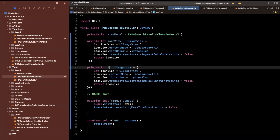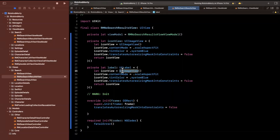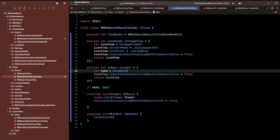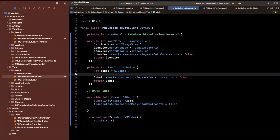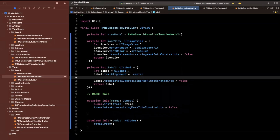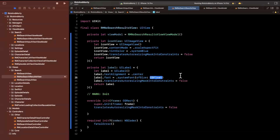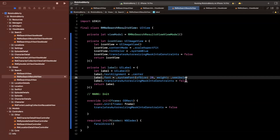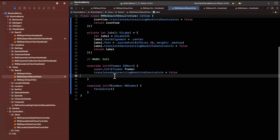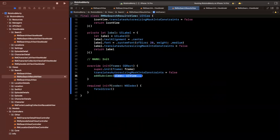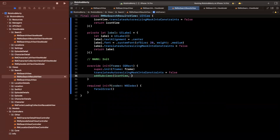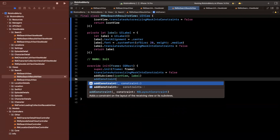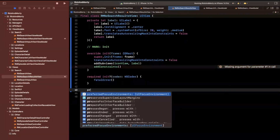We'll copy and paste that and create a single label of type UILabel. Make sure you rename things appropriately. We want text alignment of center and we'll change the font to a system font of size 20 with a weight of medium. Then we'll call addSubviews passing in both the icon view and the label, and we'll add constraints in a separate function.